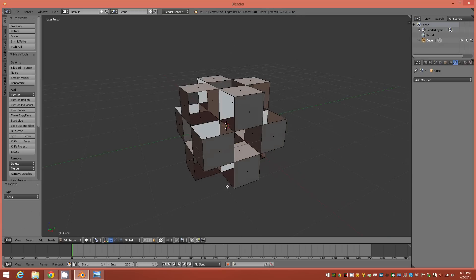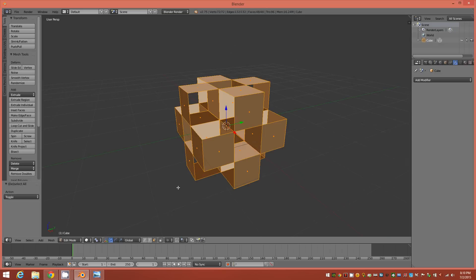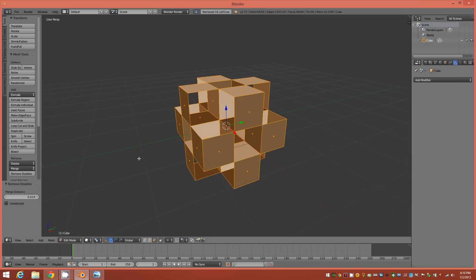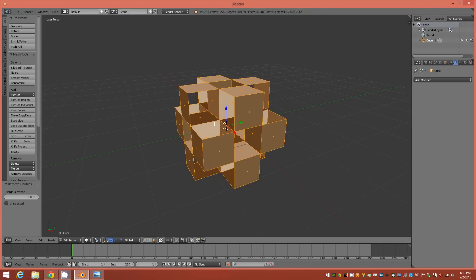Now select everything. Tap your W key to bring up the specials. From there we're going to choose remove doubles. And we'll just adjust the merge distance enough to have removed 16 vertices. You'll see up here at the top 16 vertices are removed. And that should be all the central verts.